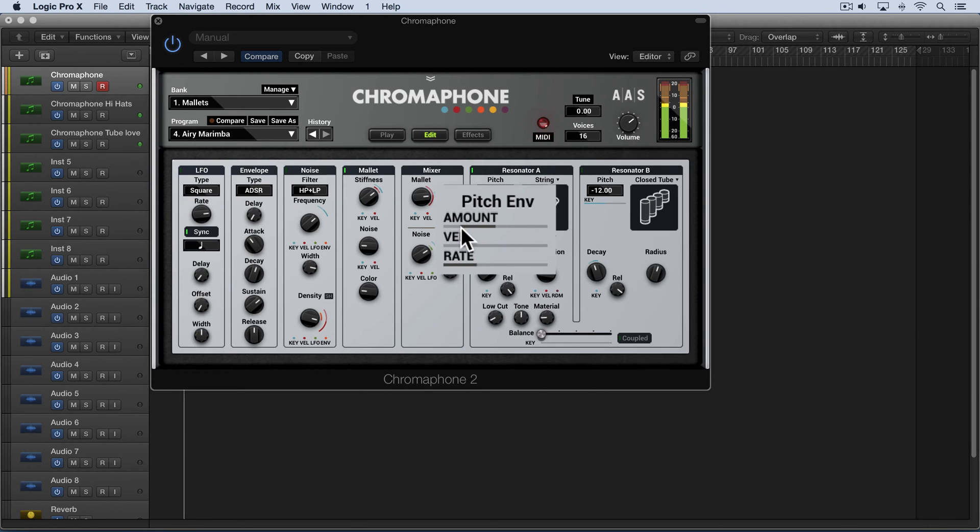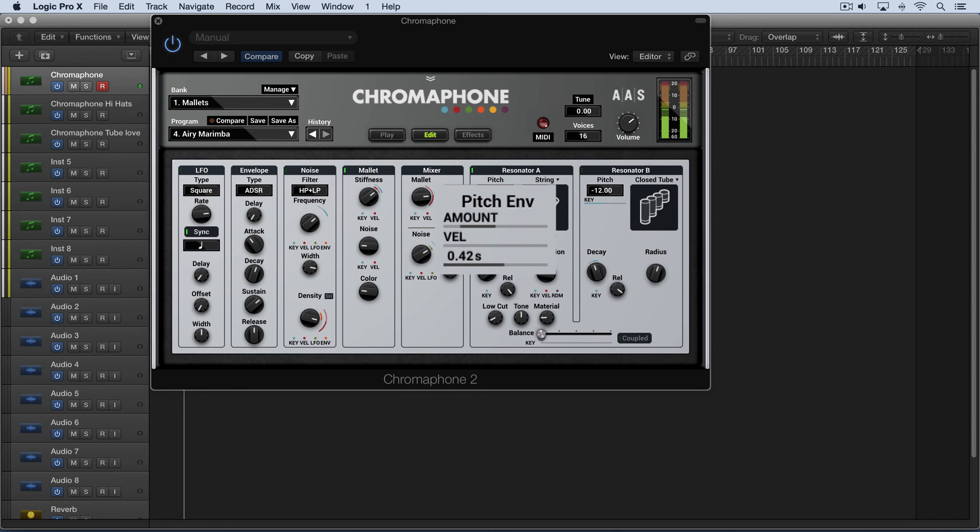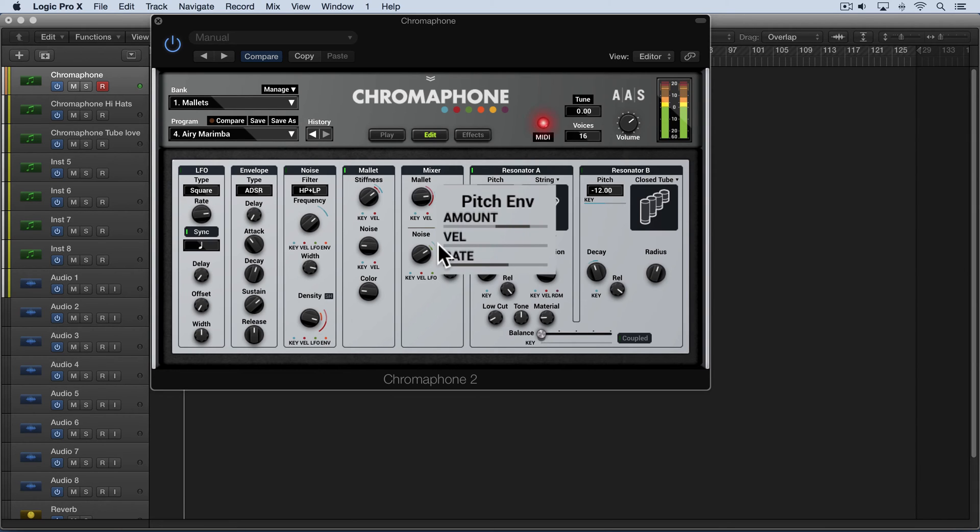So if I hit one note you'll hear it scoop from low to the default position. I'll slow down the rate. And when we're in positive values it'll start higher and go down.